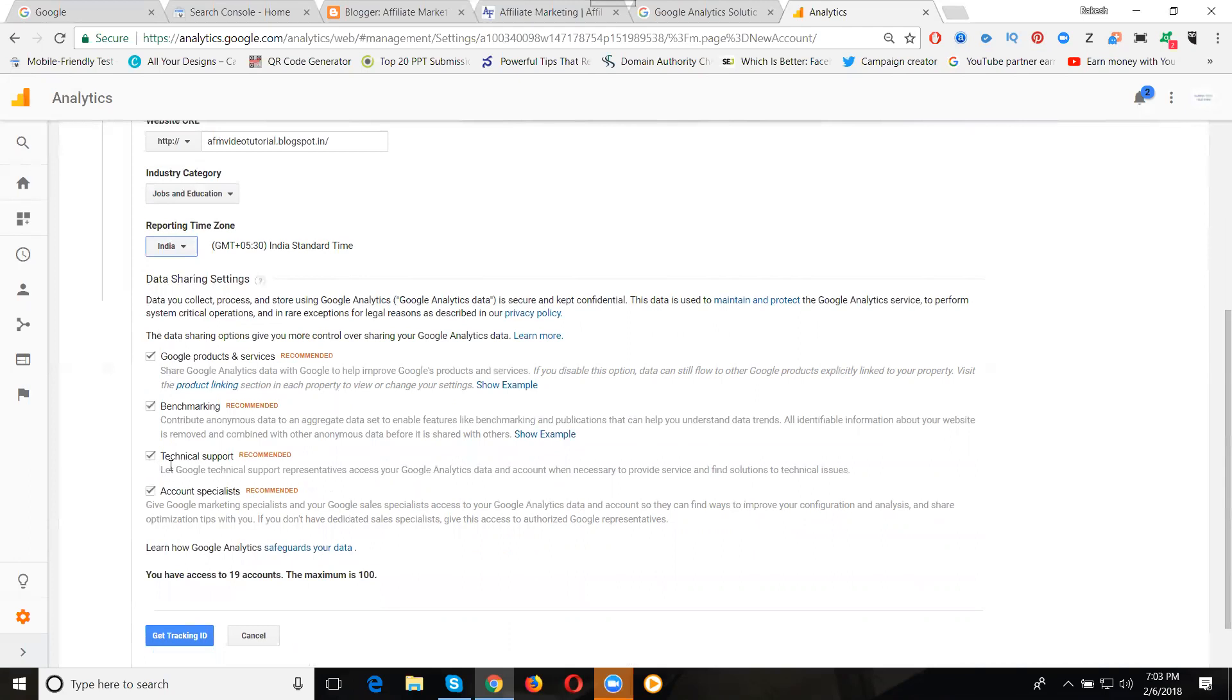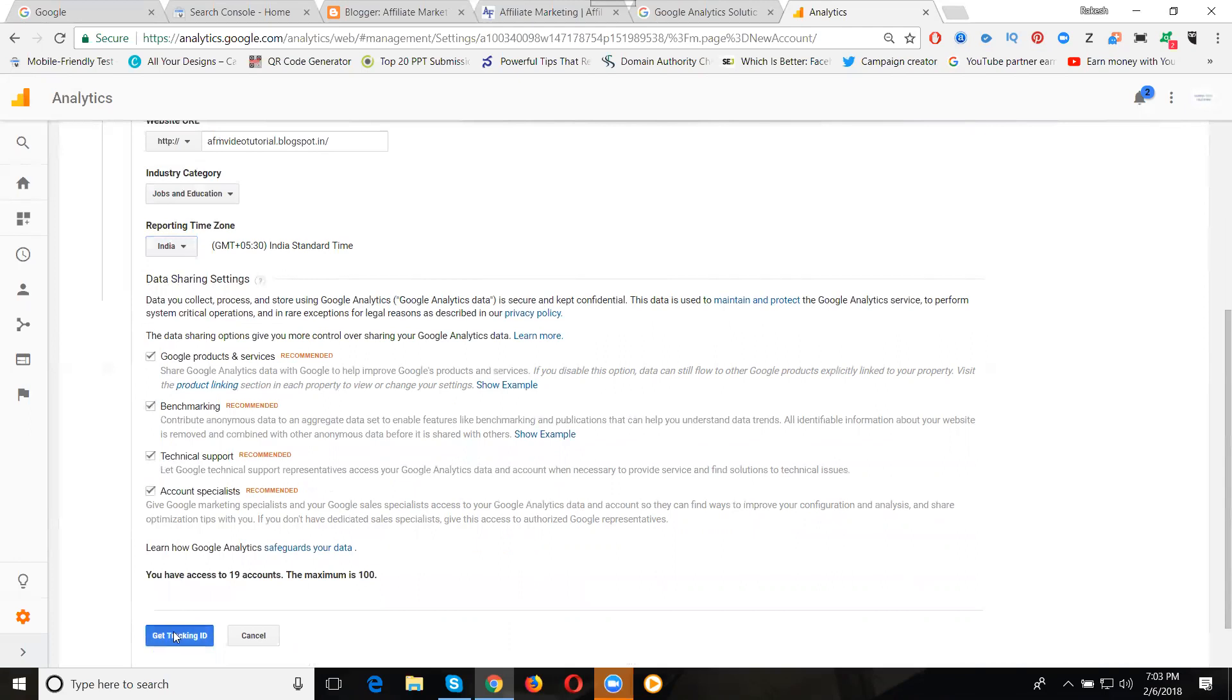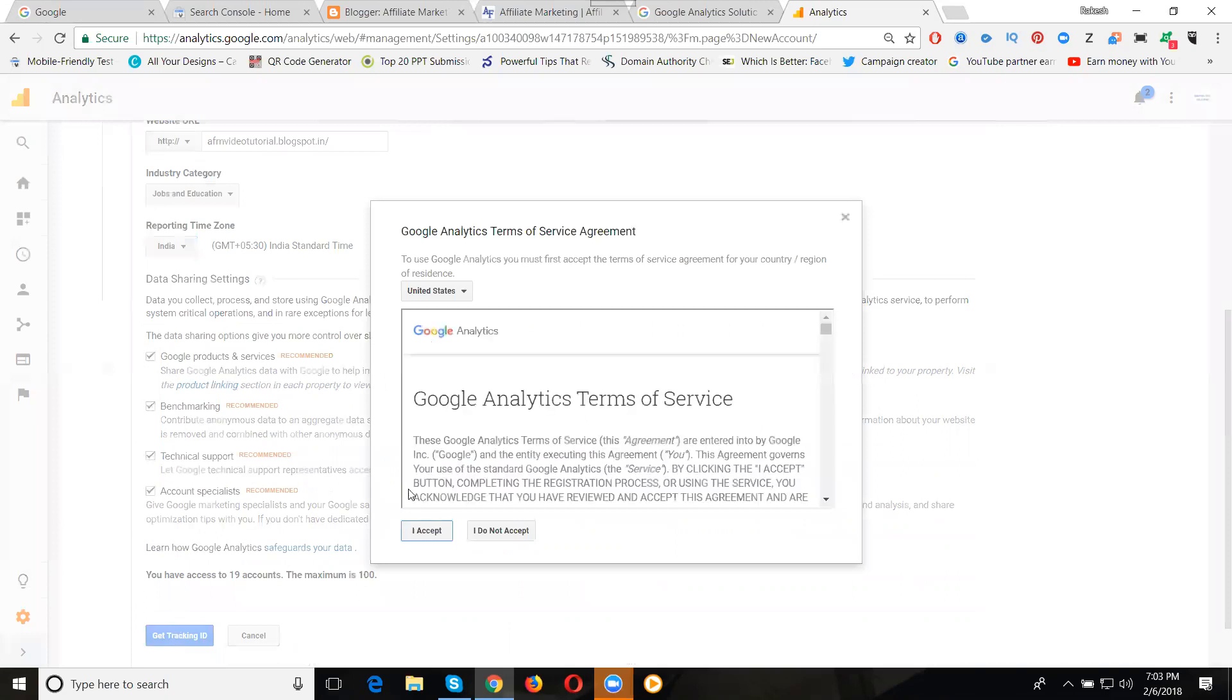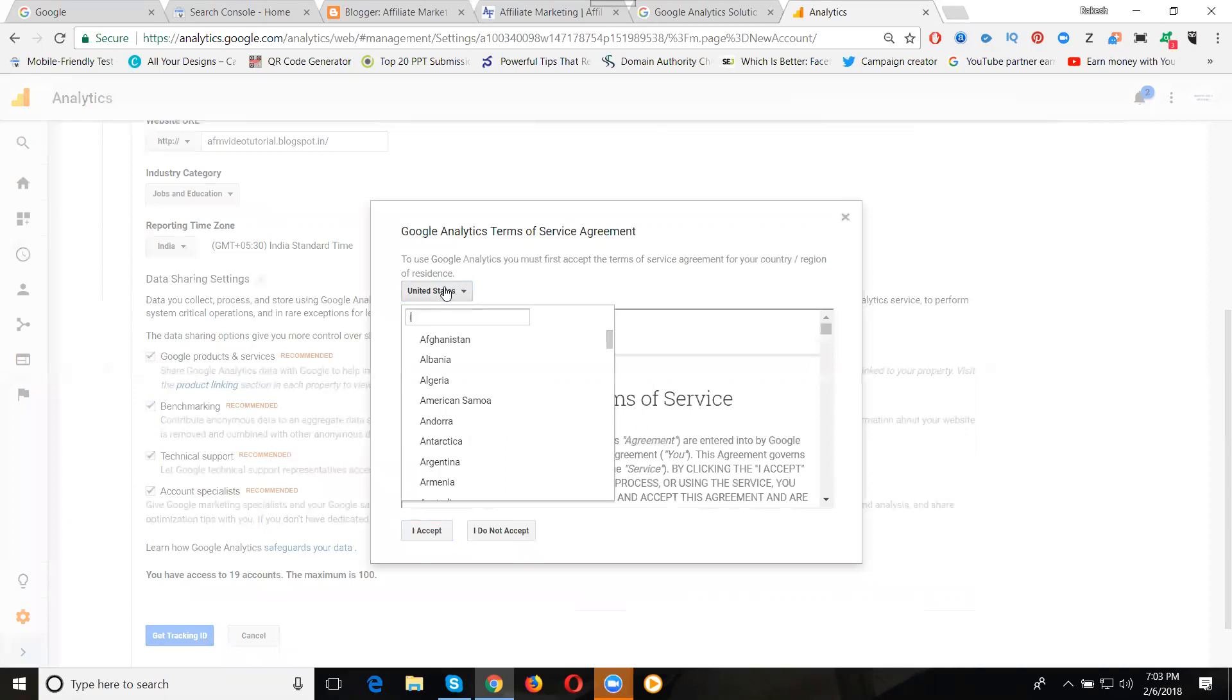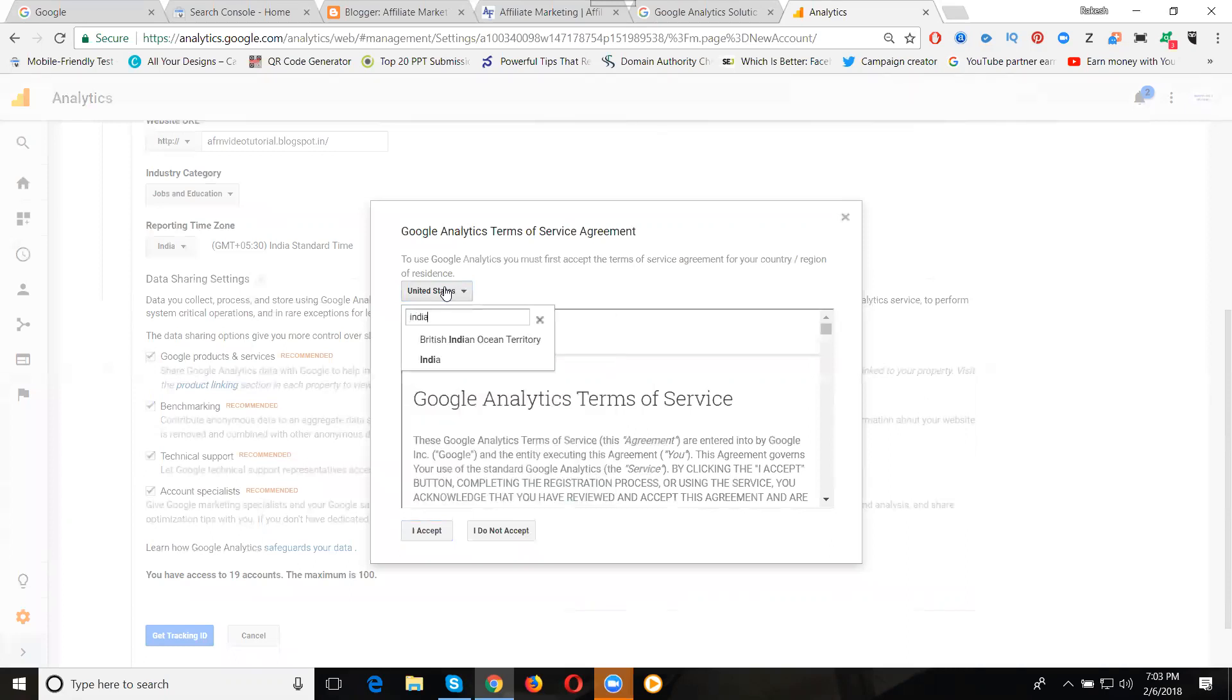There are common conditions and benchmarking information support. Everything will be there. The option is Get Tracking ID. We can apply the terms and condition based on India. Select the terms and condition based on India. The country will be India because your reporting time zone is India. Now click I Accept.